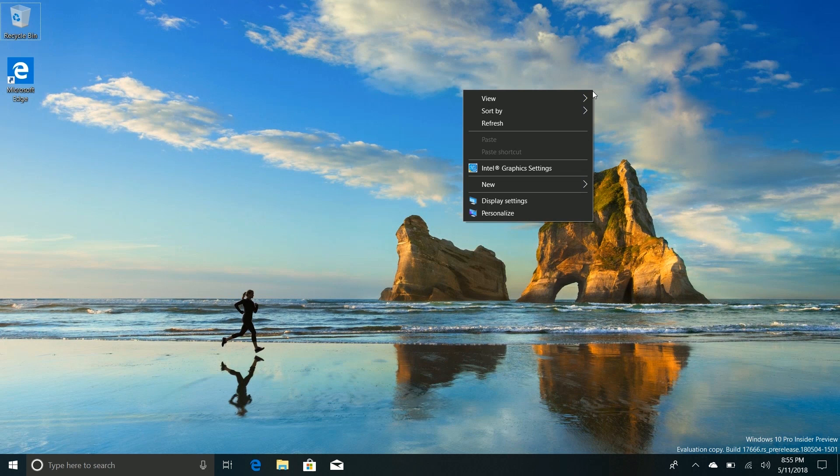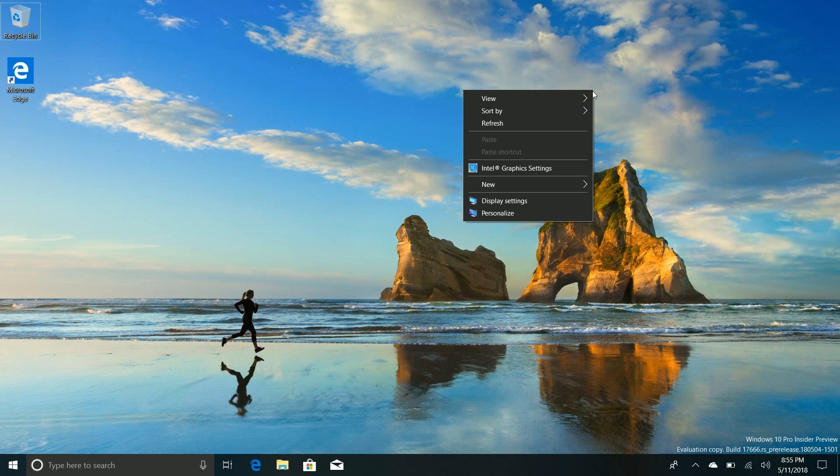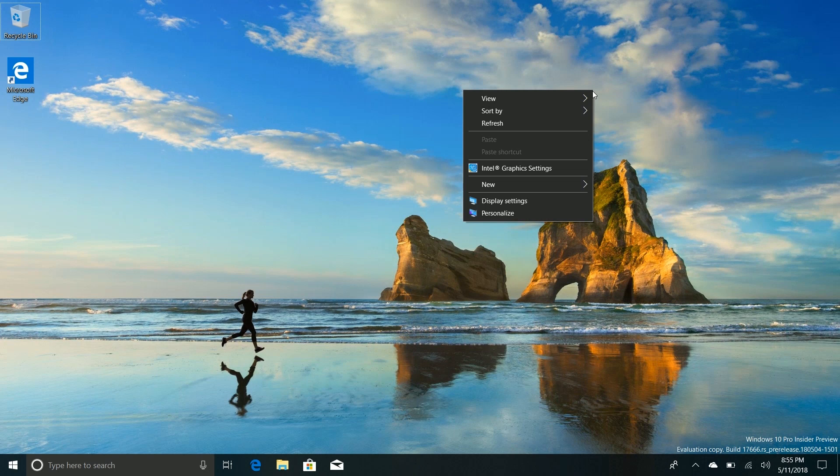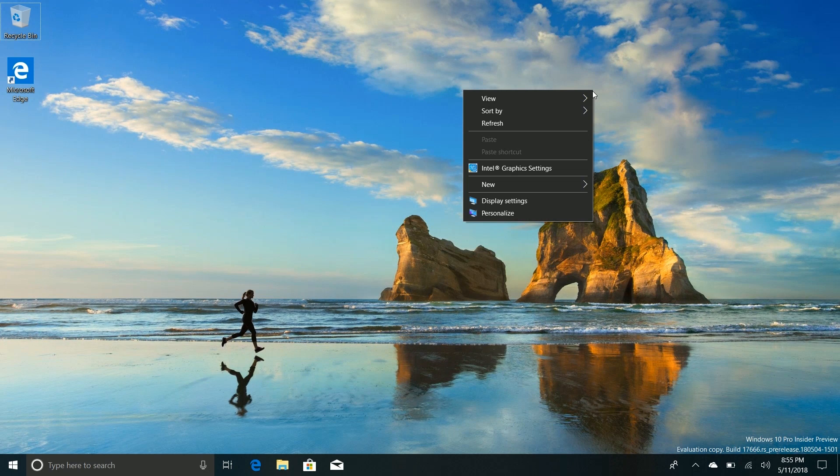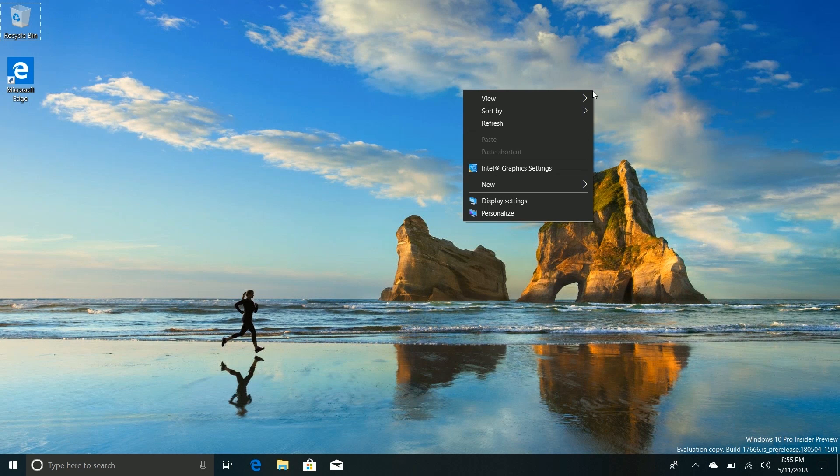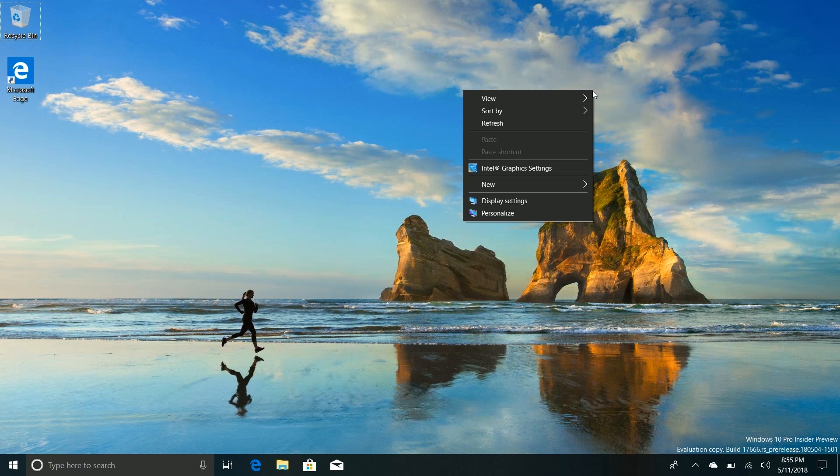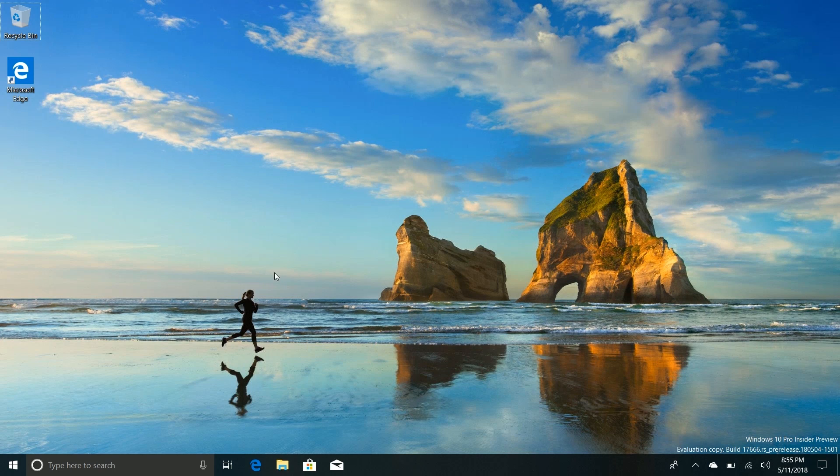So yeah that's pretty much it. There's no reason to continue looking at these build videos, we finally completed our goal: dark context menus when in dark mode. We can now happily move on to Windows 11, Windows 10 is now done and dusted. But unfortunately that's not how Microsoft works and there are some noteworthy new changes in this build outside of the context menu, so let's take a look at them as well.